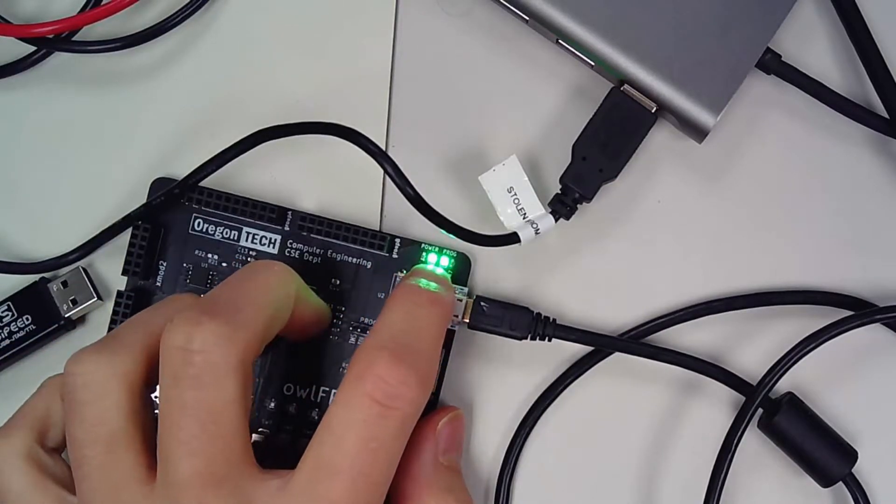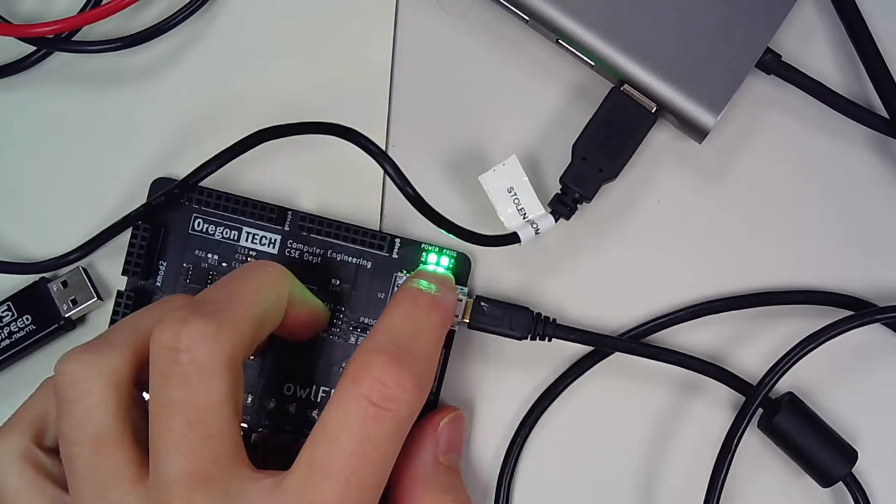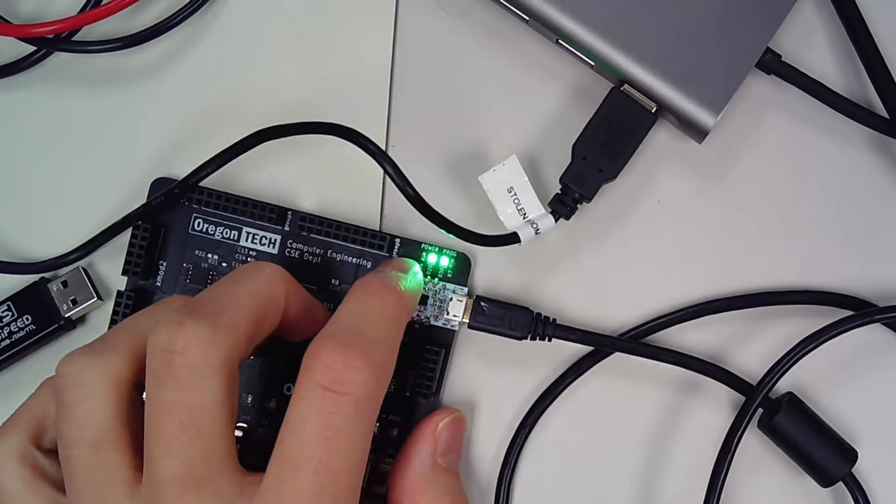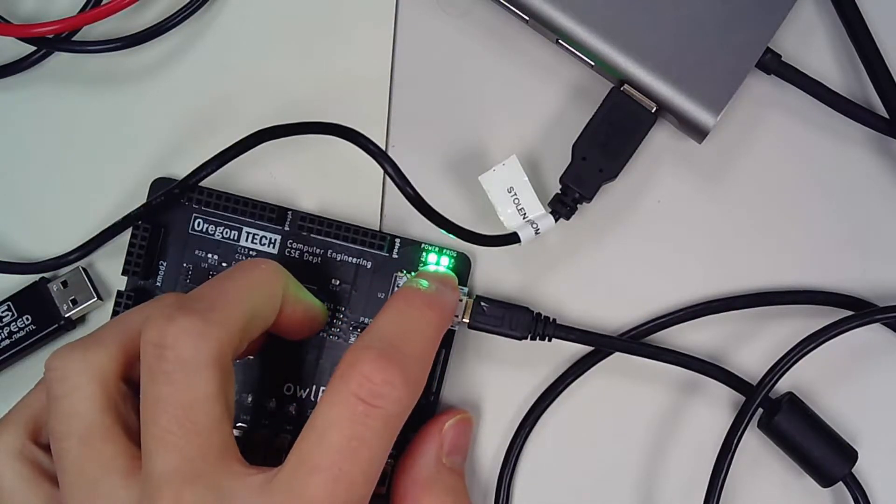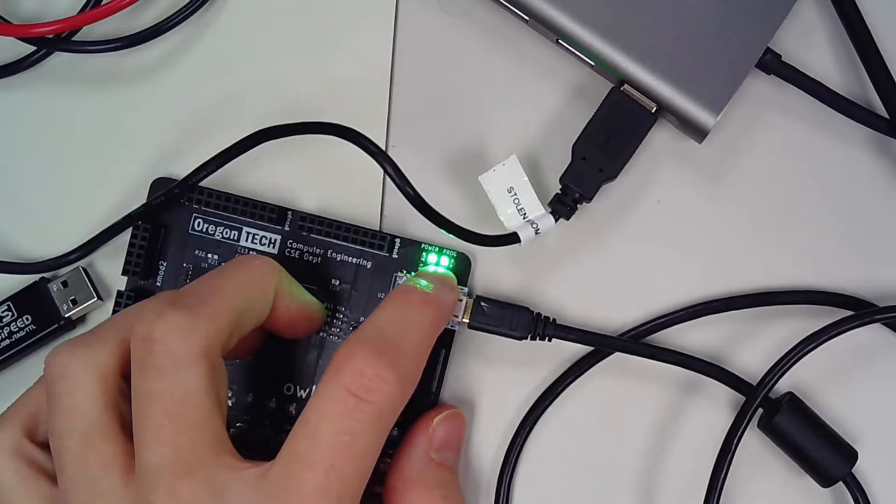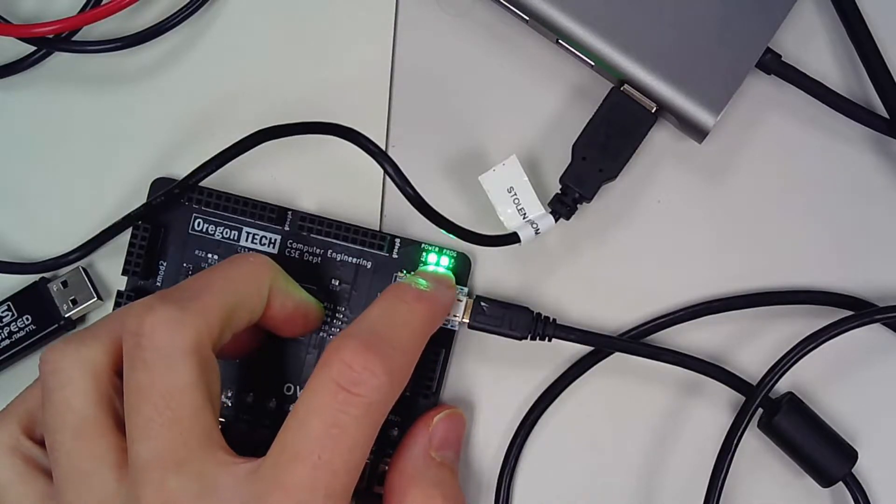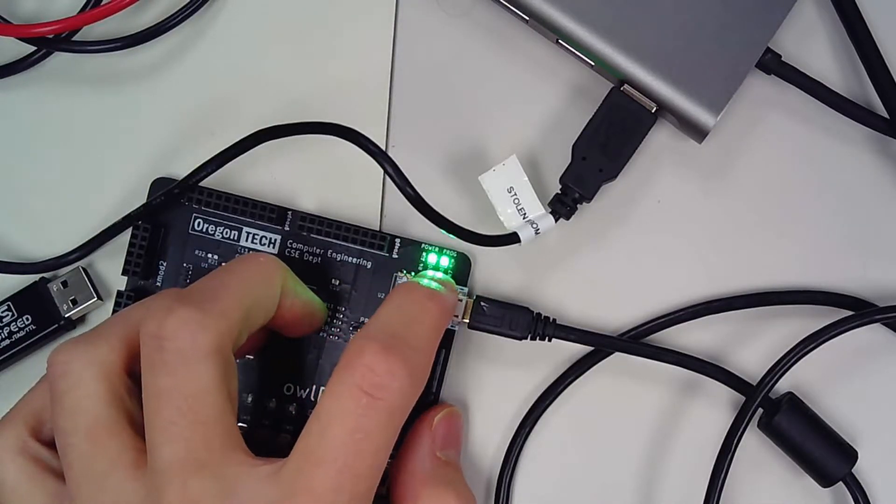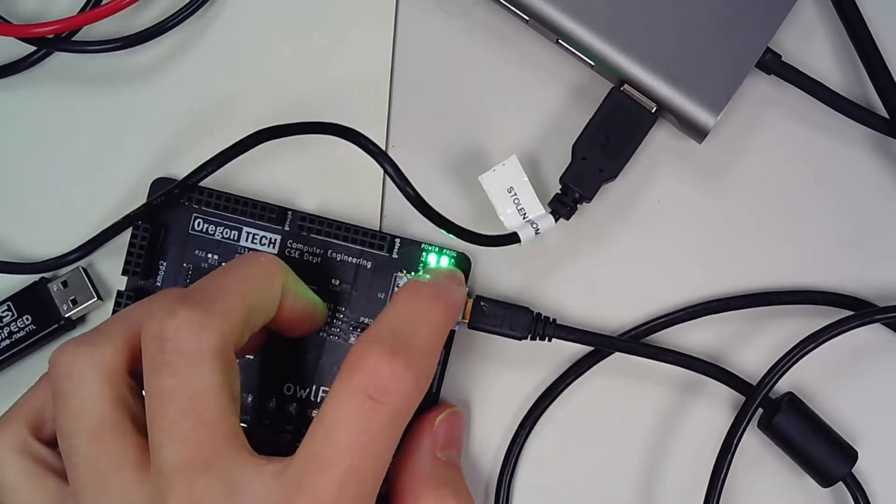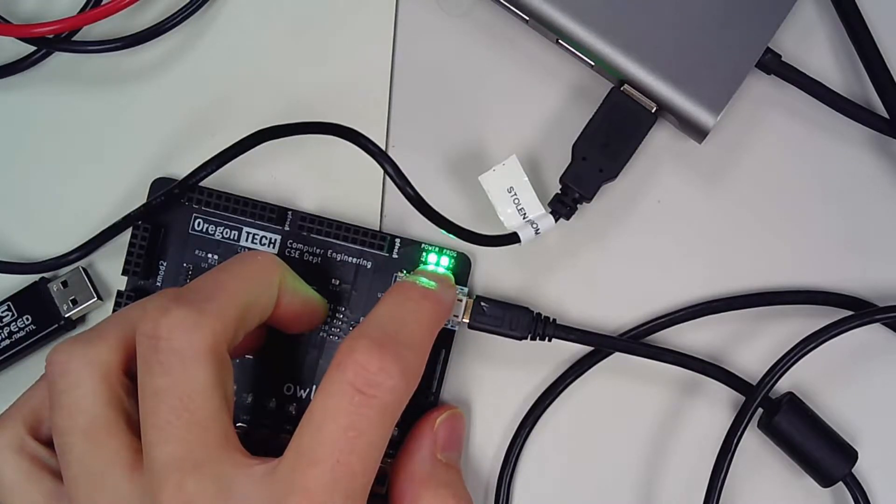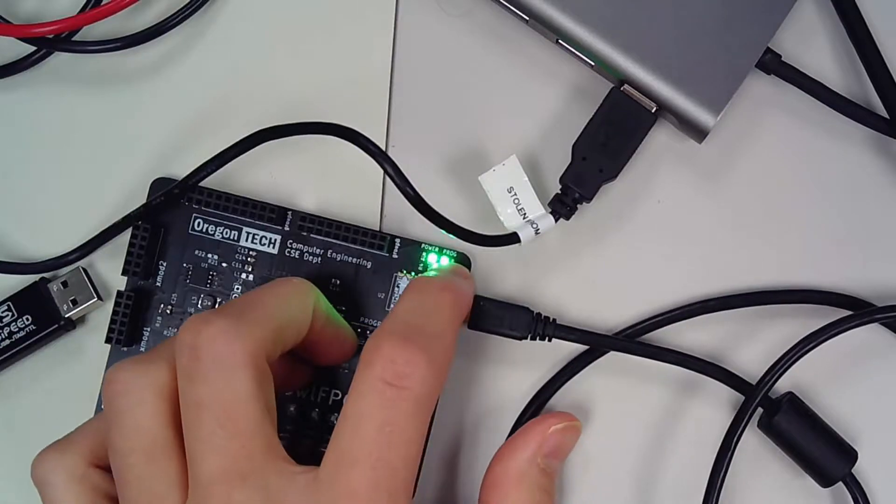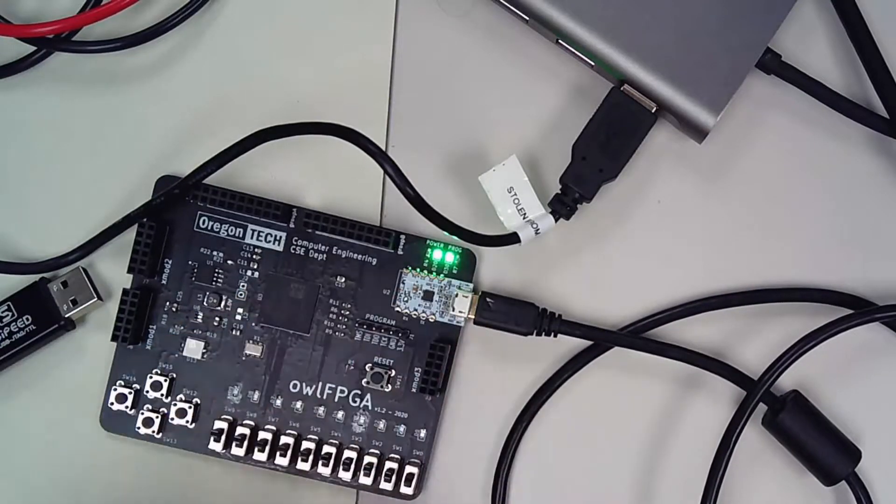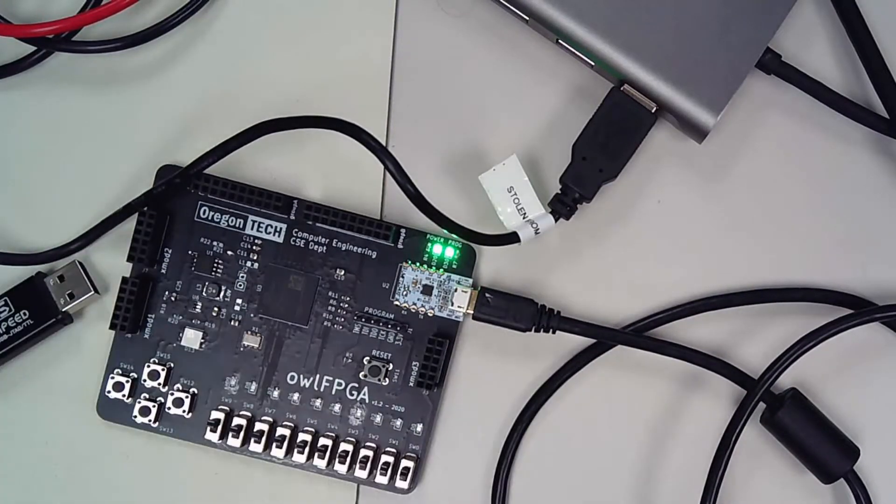So these two indicators are power and program lights. The power light is always going to be on. The programming light is going to be on when the FPGA is not programmed. After you program the FPGA, the light is going to turn off and it's going to run your program.